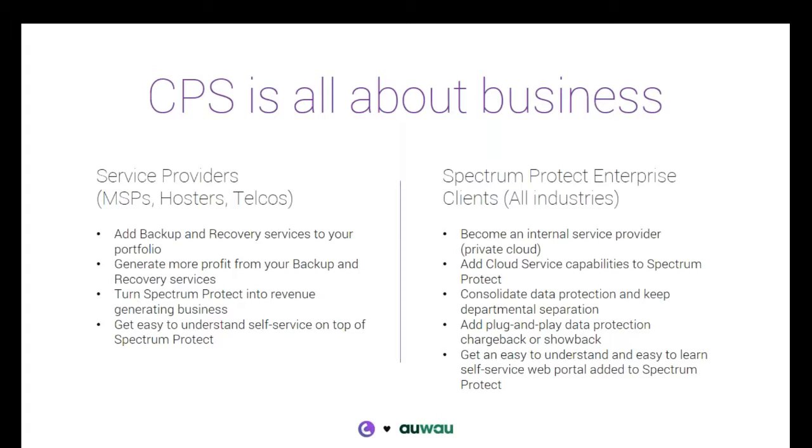So the Cloud Portal software, as this slide mentions, is all about business. And it's about business in two scenarios. For the service providers, it's really about adding enterprise class data protection as a service to the product portfolio. It's about how to generate profits from the backup and recovery infrastructure.